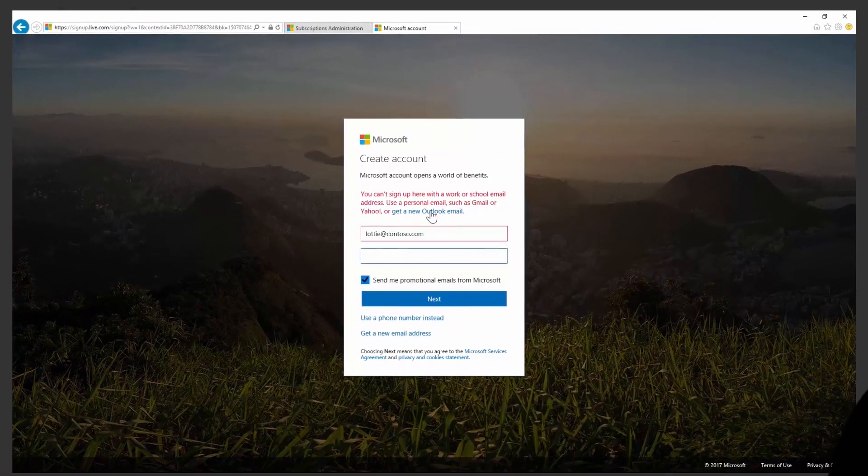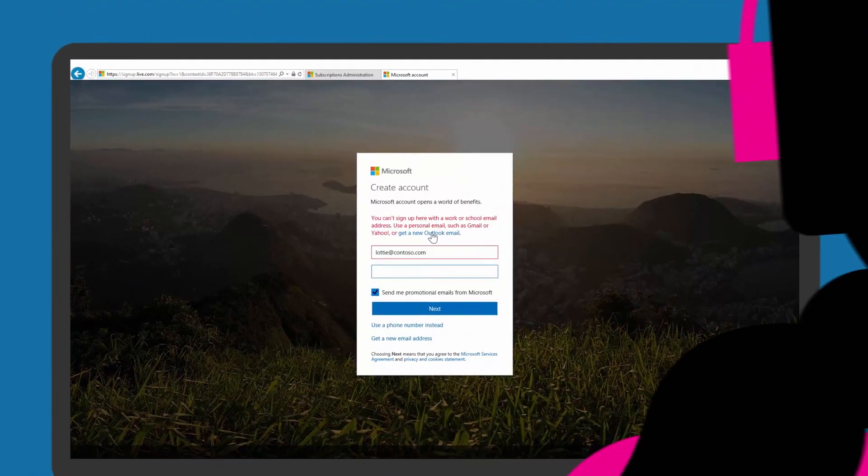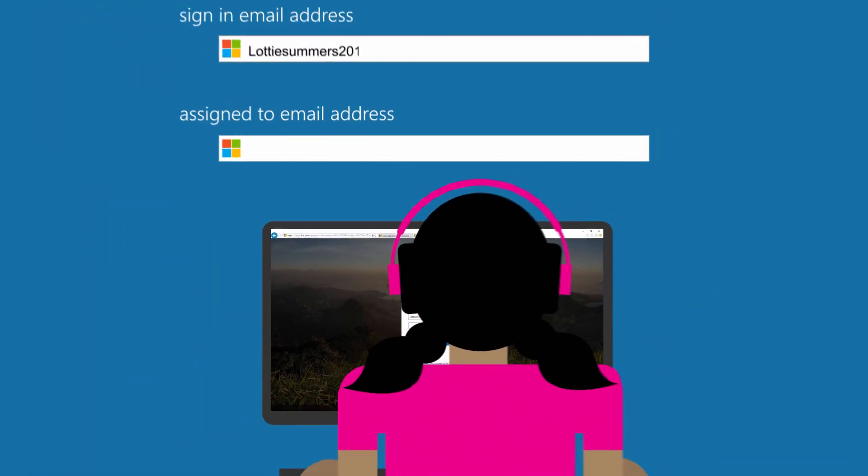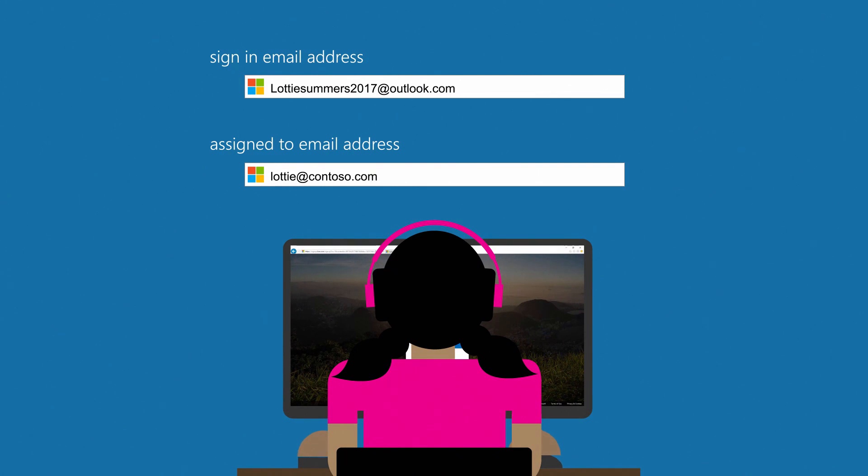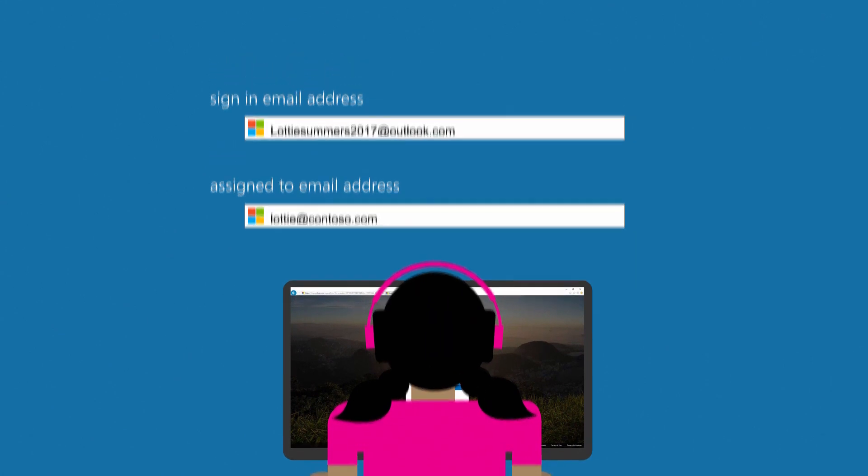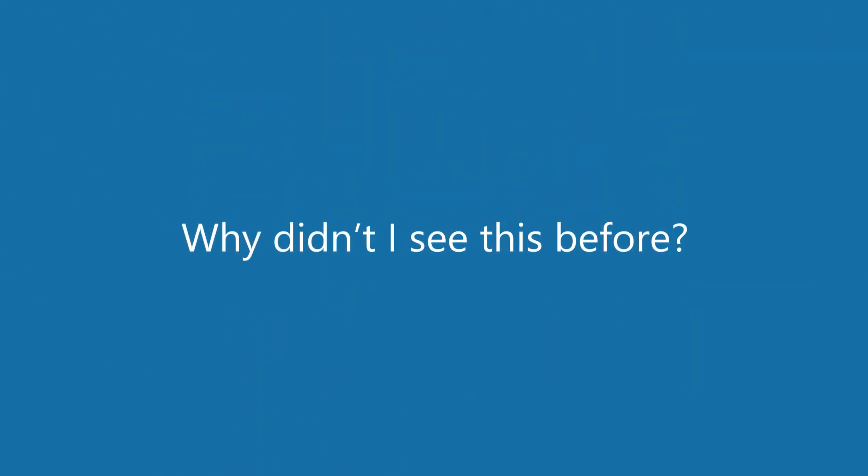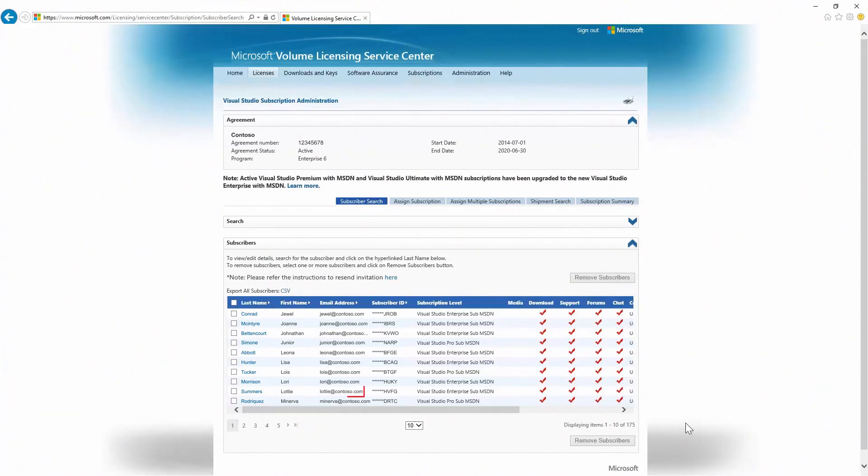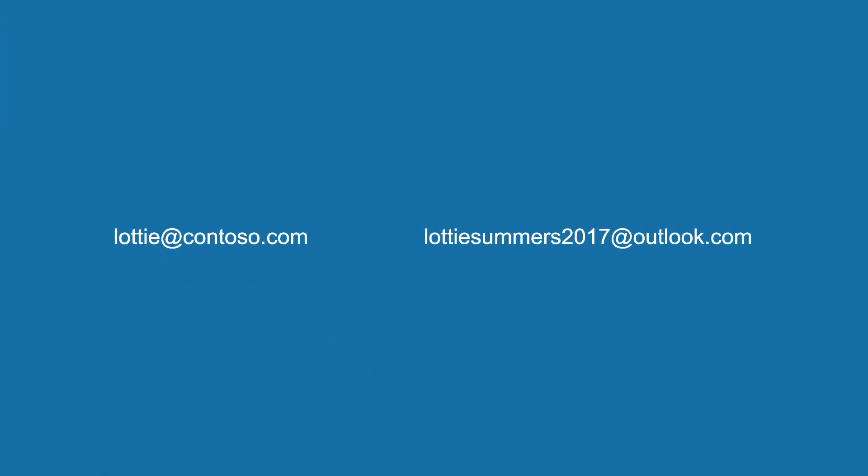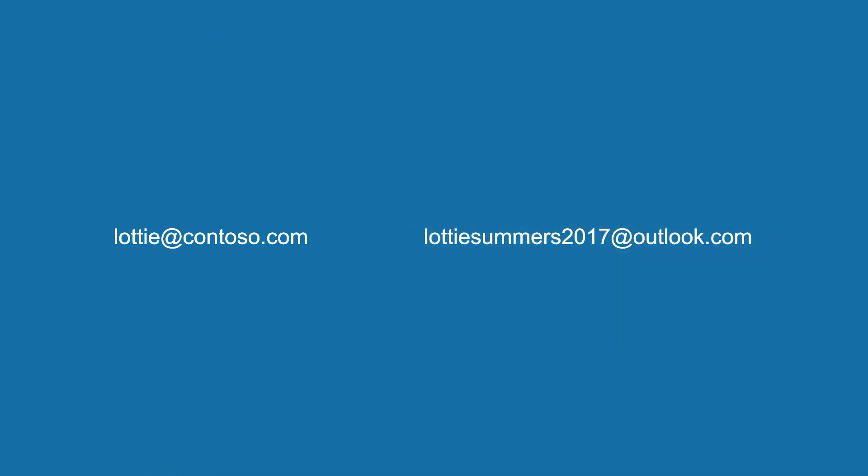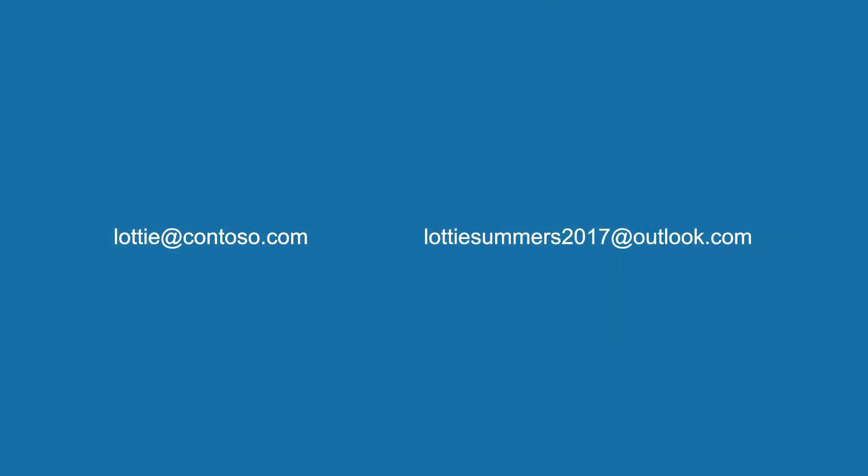This resulted in the sign-in email address being different than the assigned to email address. Why didn't I see this before? In the VLSE portal, only the assigned to email address was visible. During the admin migration, both the sign-in email address and the assigned to email address were moved to the new portal.